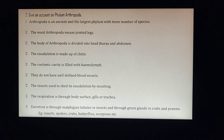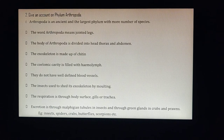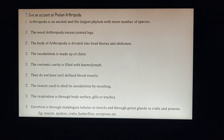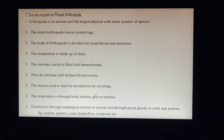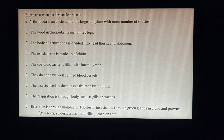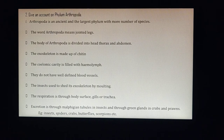Arthropoda is the most ancient and largest phylum with the greatest number of species. The word arthropoda means jointed legs. The body of arthropods is divided into head, thorax, and abdomen — the head, the chest region (thorax), and the stomach region (abdomen).